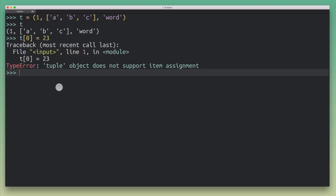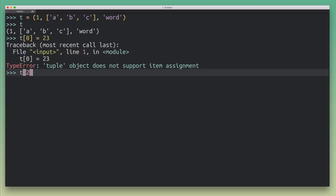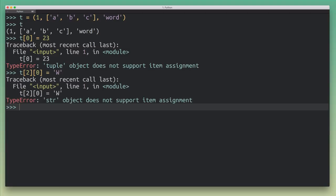The same thing is true when I try to, let's say, change this string here, word, change it and make it uppercase. So if I wanted to do that, that doesn't work, because strings are immutable too, right?